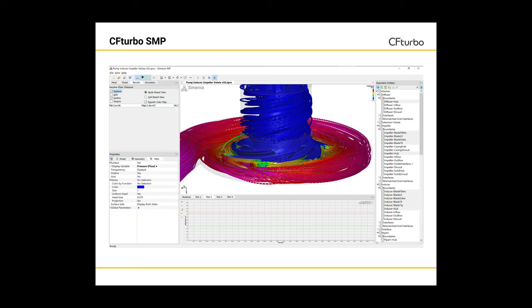Besides residuals, we are able to monitor physical properties and integral values like head rise, hydraulic efficiency, shaft power, and torque. This steady-state simulation on a 3 million nodes mesh took about 30 minutes on a laptop with an Intel i7 processor. Transient simulations with 4 revolutions would take less than 2 hours to converge for the same model.